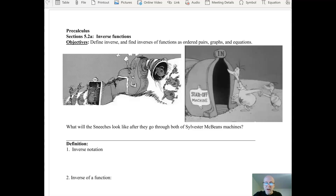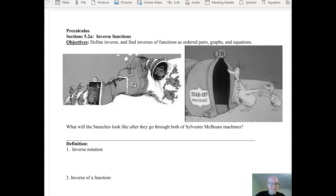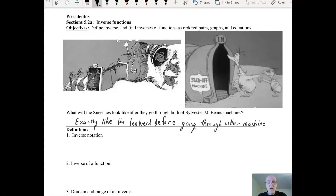And if you went the other way around — if you started out as a Sneetch that already has a star upon thars, they have the star removed, and then go into the second machine that places a star on their belly — what do they look like when they're done? The answer is the same: they look exactly the way they looked when they entered the first machine. These machines are doing inverse functions upon the inputs, and the Sneetches look exactly the way they looked before they went into either. This suggests one of the first important properties of inverses: if you take the composite of an inverse, you end up where you started.